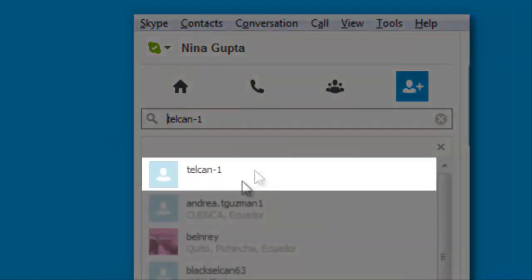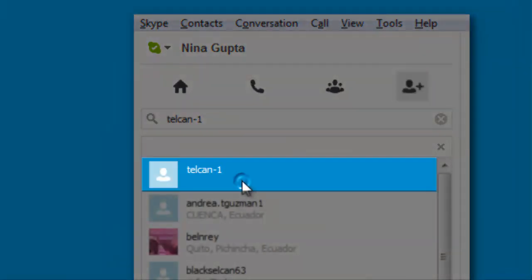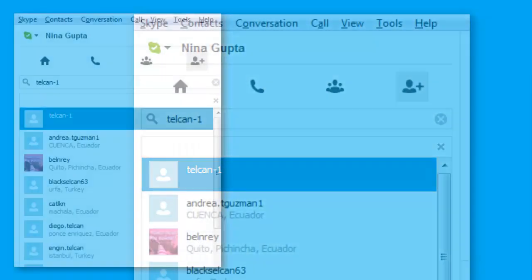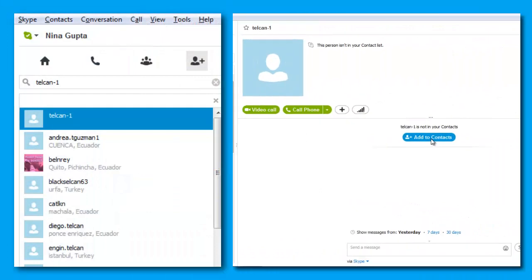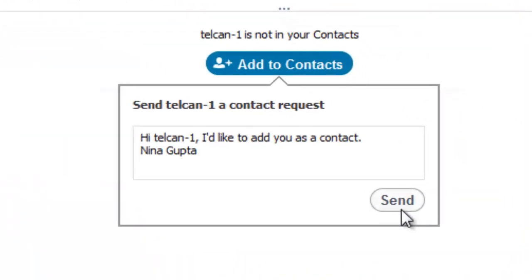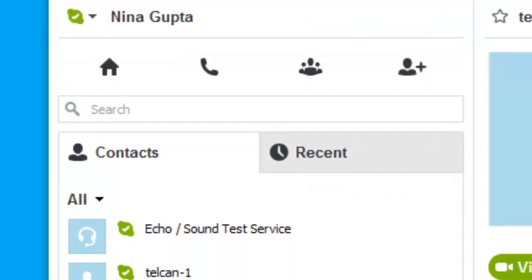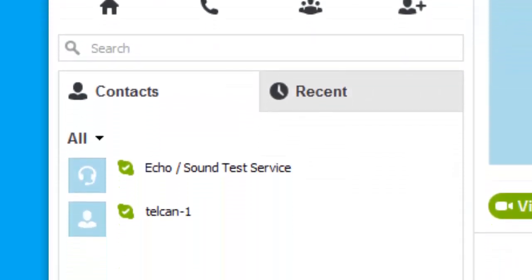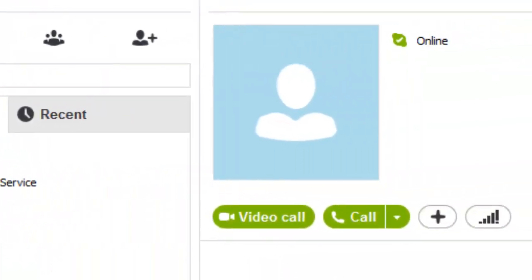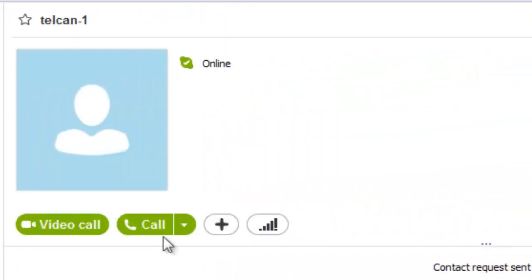Select the telcan-1 contact, then hit Add to Contacts. Once telcan has been added to your contact list, click on the Call button.